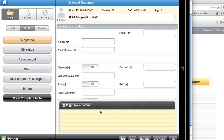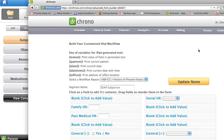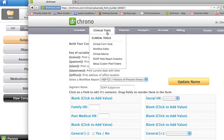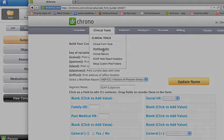So again, you're more than welcome to change any of the default templates we gave you for SOAP and for HMP. In order to do that, you have to go to drcrono.com and go to Workflow Editor.